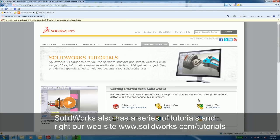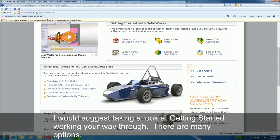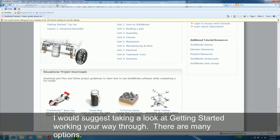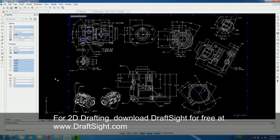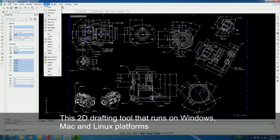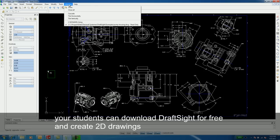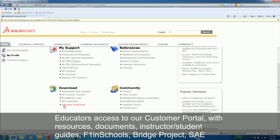SolidWorks also has a series of tutorials right on our website. I would suggest taking a look at getting started and working your way through. There are many options. Also available to you is the free download of DraftSite. DraftSite is our 2D drafting tool that runs on Windows, Mac, and Linux platform. Your students can all download DraftSite for free and create 2D drawings.